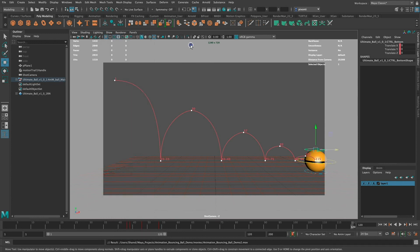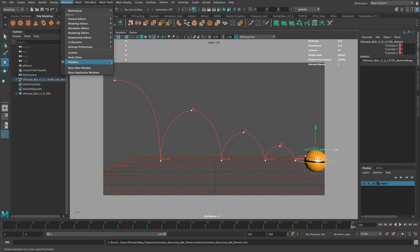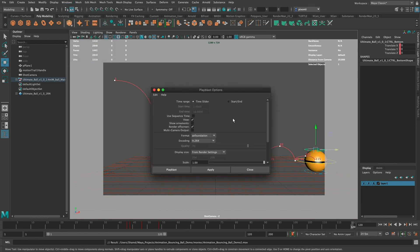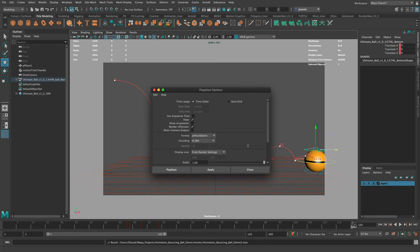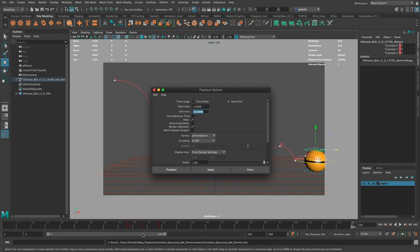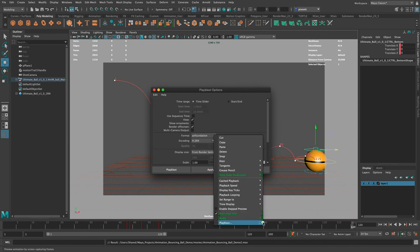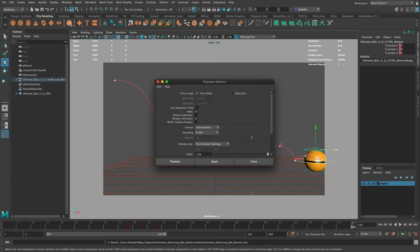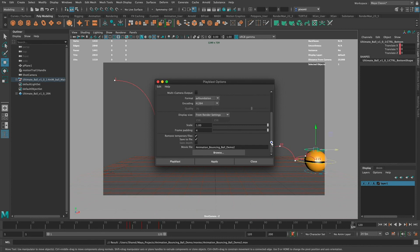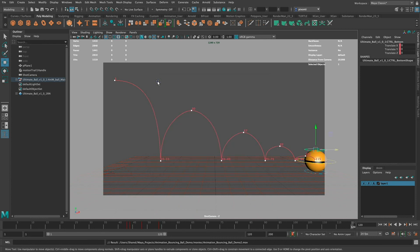Another way to access Playblast Options is via Windows > Playblast Options, which shows a couple of extra options for the time slider. Right now it's set to Time Slider, so whatever range is in the time slider — for example frames 1 to 120 — is what will be playblasted. I can turn on Start and End to set a custom frame range different from the time slider. When you right-click in the time slider and go to Playblast, it uses the time slider by default without offering a start/end option.